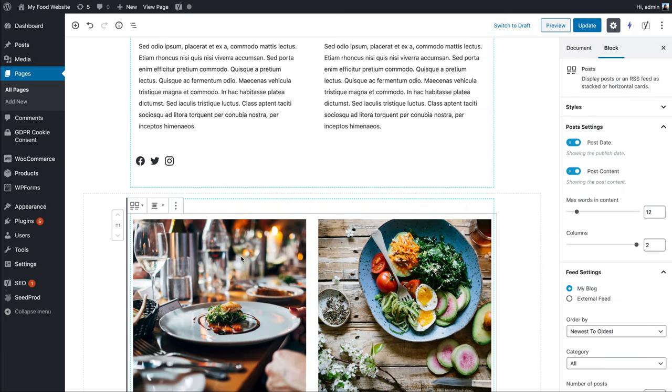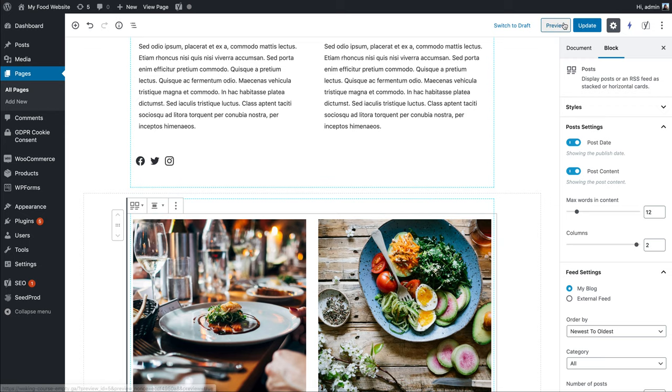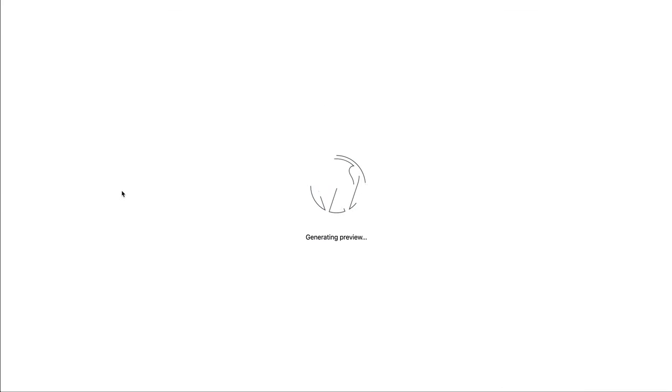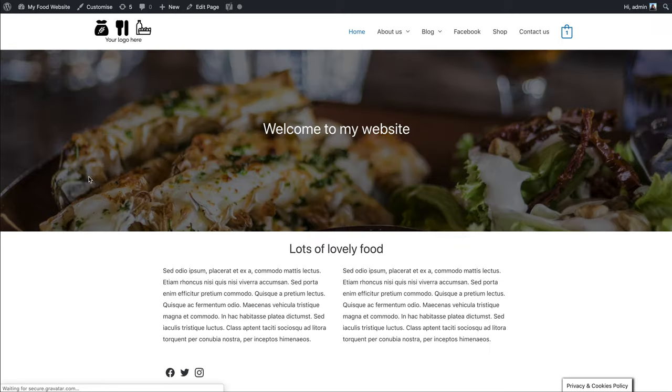Essentially what this does is draw through a list of posts and you can format them how you want. Let me show you how that looks at the moment.